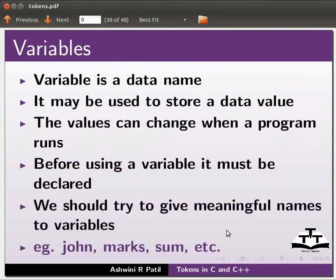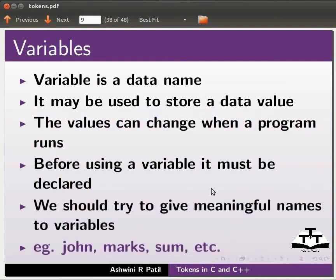Example: John, Marks, Sum, etc. Now we will move back to our program.